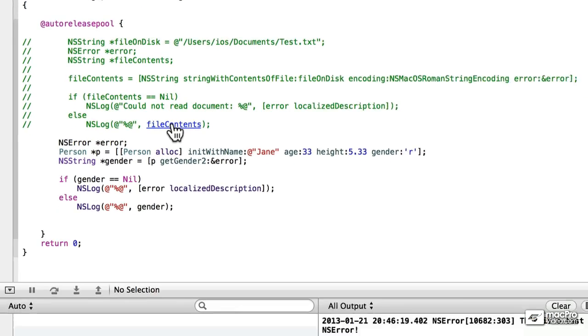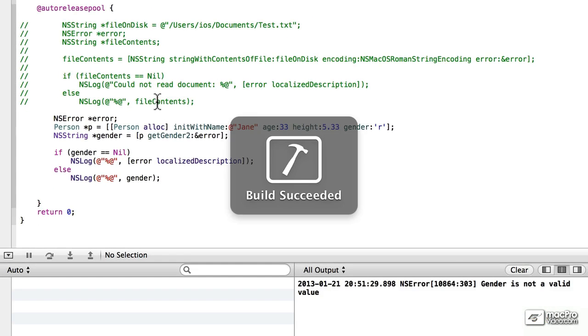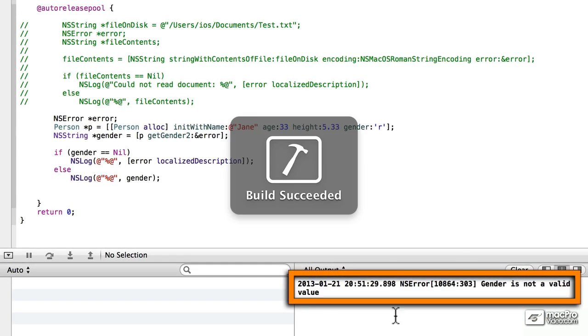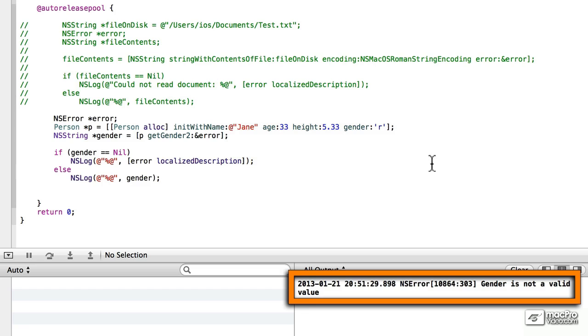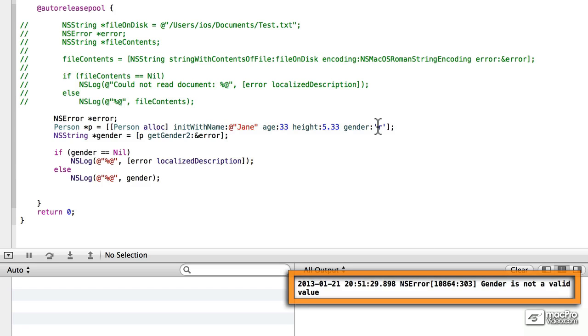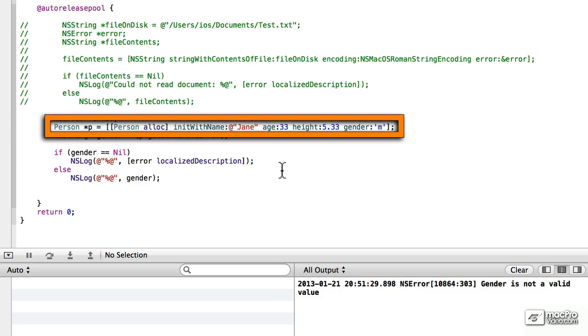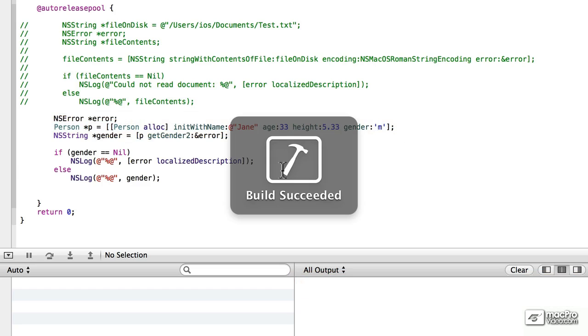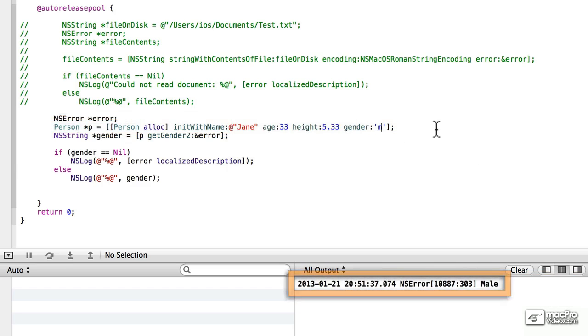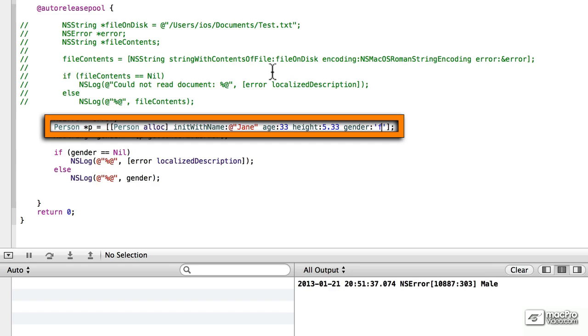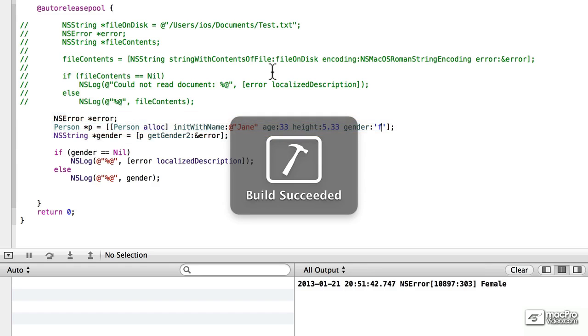Let's see what this does. Save it. Run it. Gender is not a valid value. Now, if we change that to m, save it and run it, it says male. If we change it to f, we'll make her happy, and let's run it, and she's female, so that's the correct value.